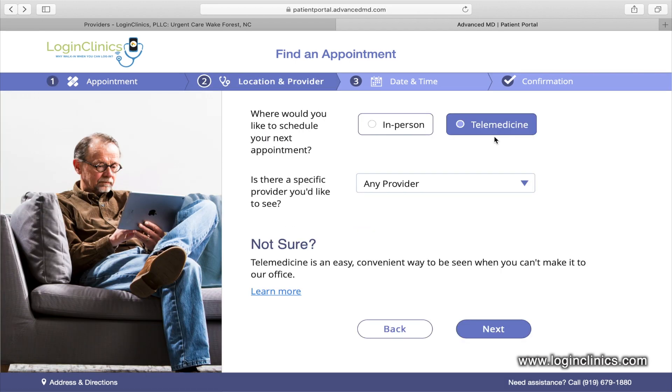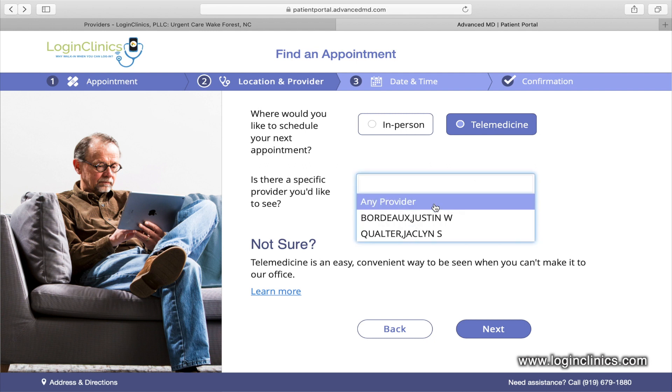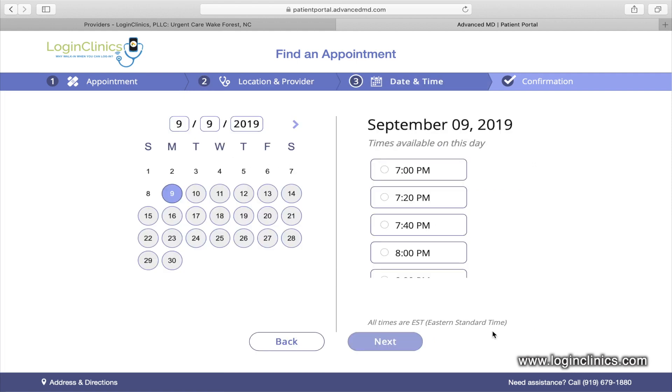In the next screen, you'll select Telemedicine and then choose your medical provider. If you don't have a provider preference and want the next available appointment, select any provider in the drop-down menu. Then the available appointment times and dates for the specific provider or entire practice will populate.